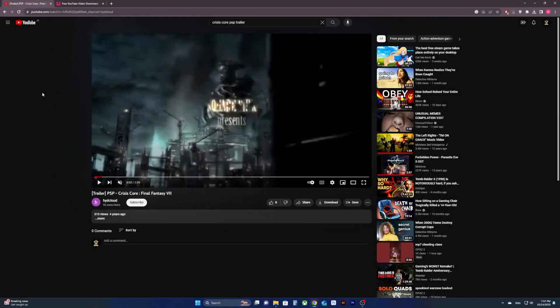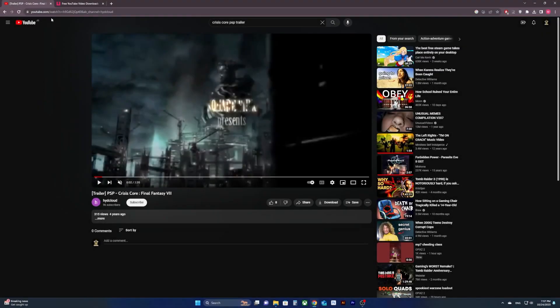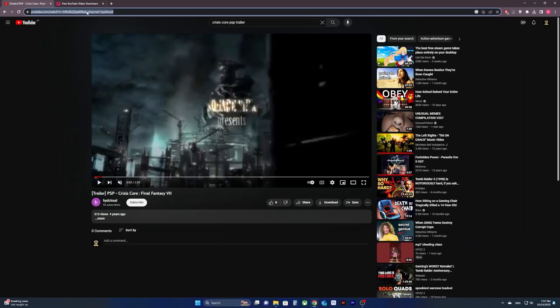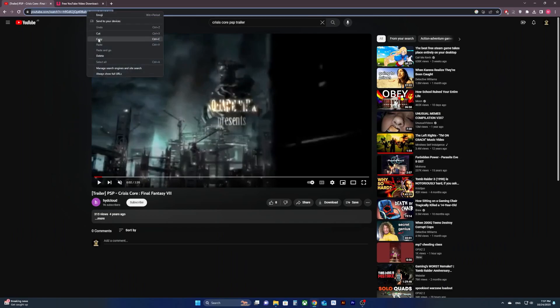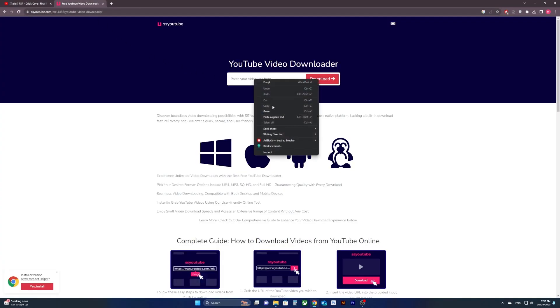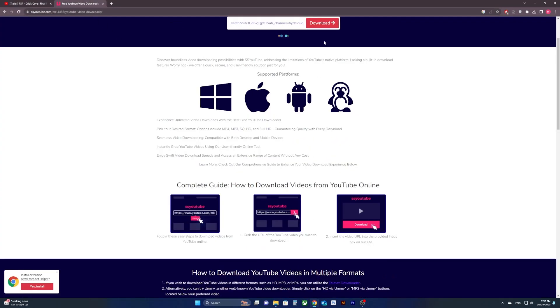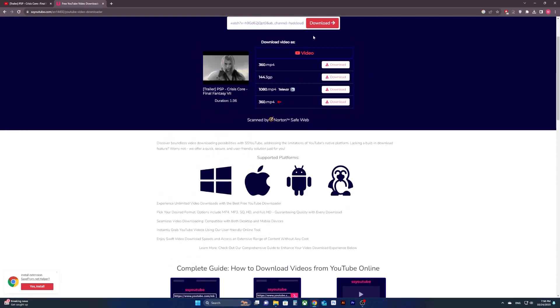And then search for the game's trailer on YouTube, download it by copying the URL link and pasting it on a YouTube video downloader website, such as s-youtube.com.